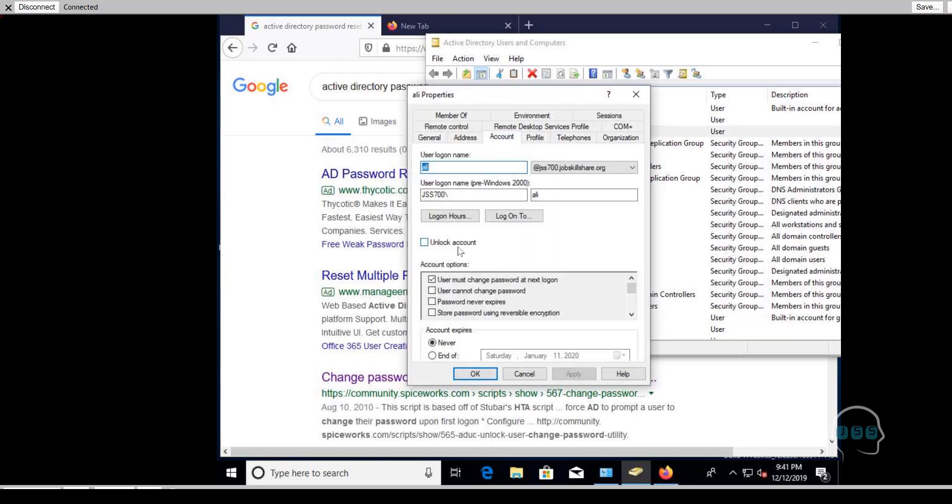A help desk member can right-click and find out if a person is locked out, then come in and unlock them. These are basic things you'll learn — resetting passwords and similar tasks. But imagine someone calls saying they can't log in: you unlock the account and they still can't access anything. Active Directory won't tell you much more than that unless you know advanced logging and event troubleshooting, which most entry-level people won't know.